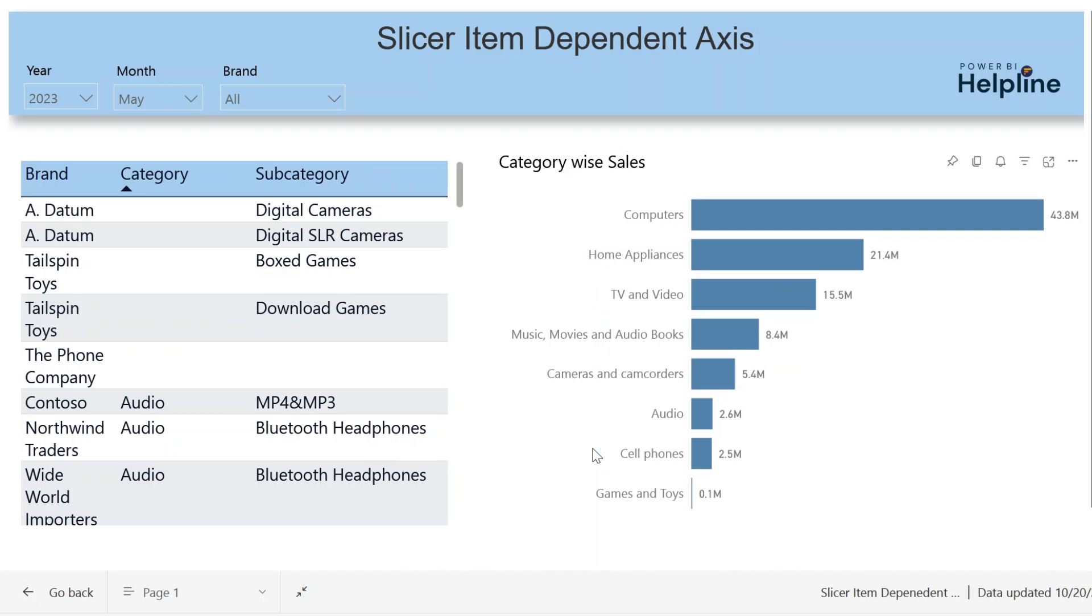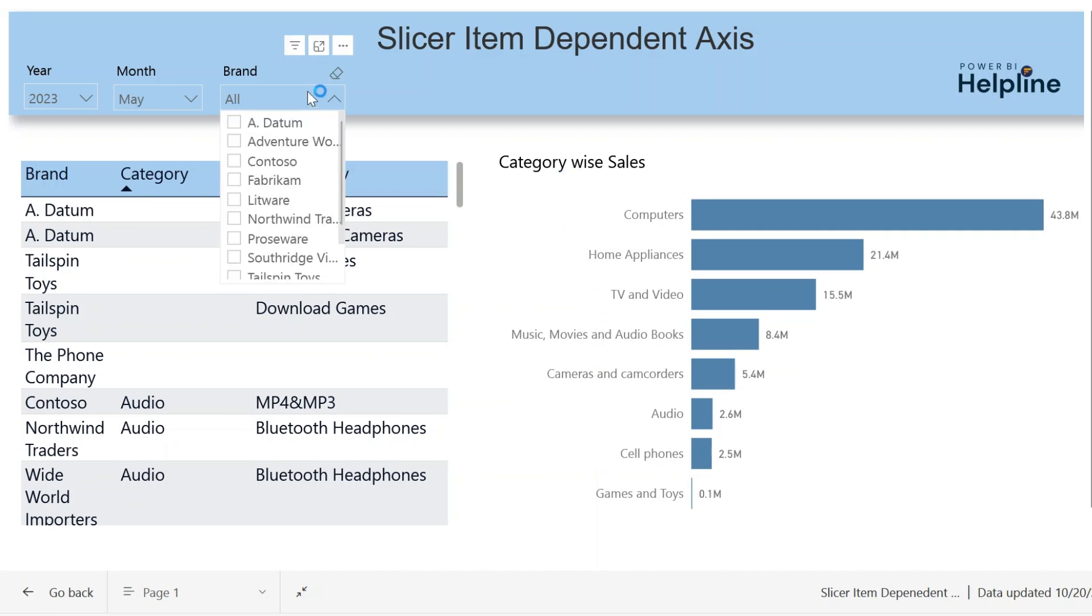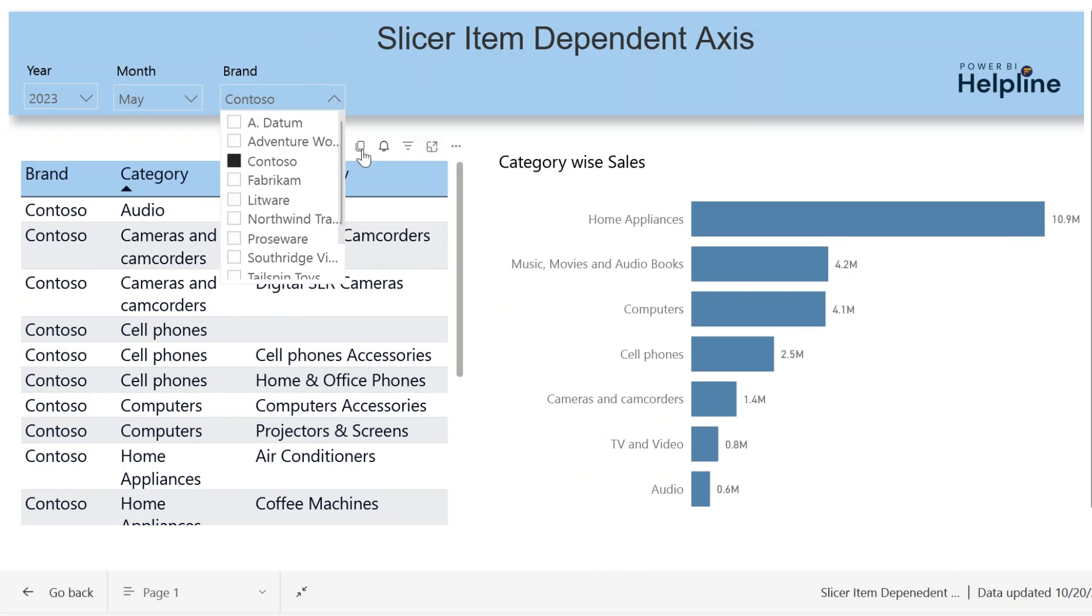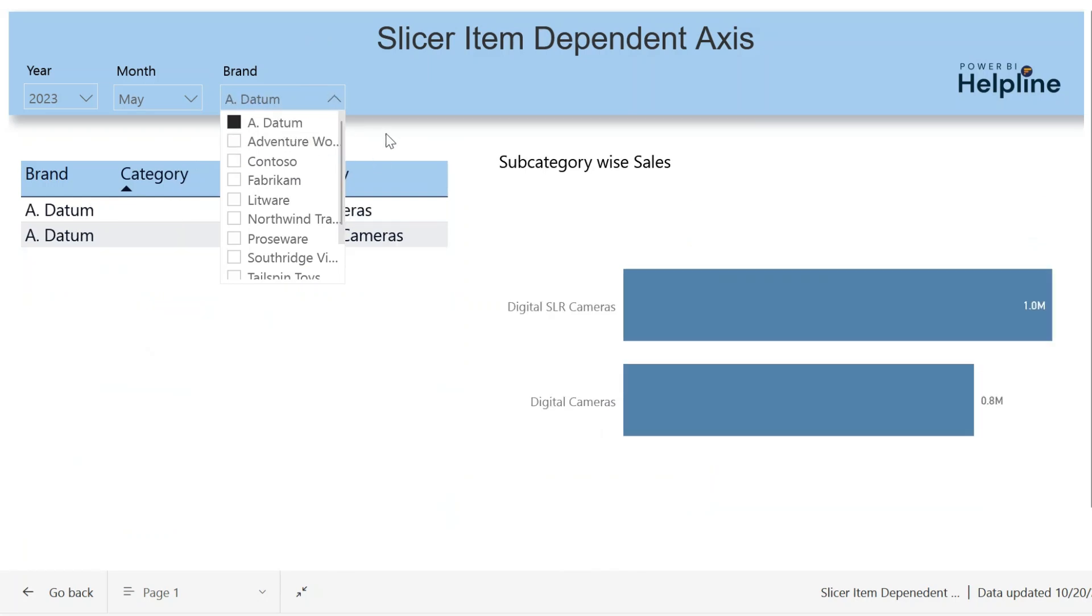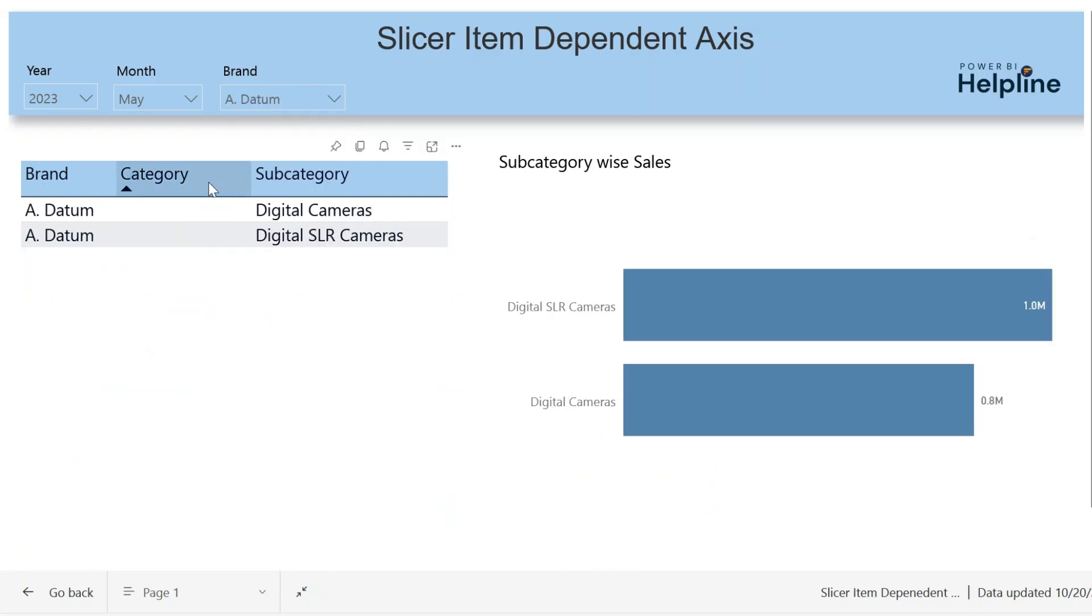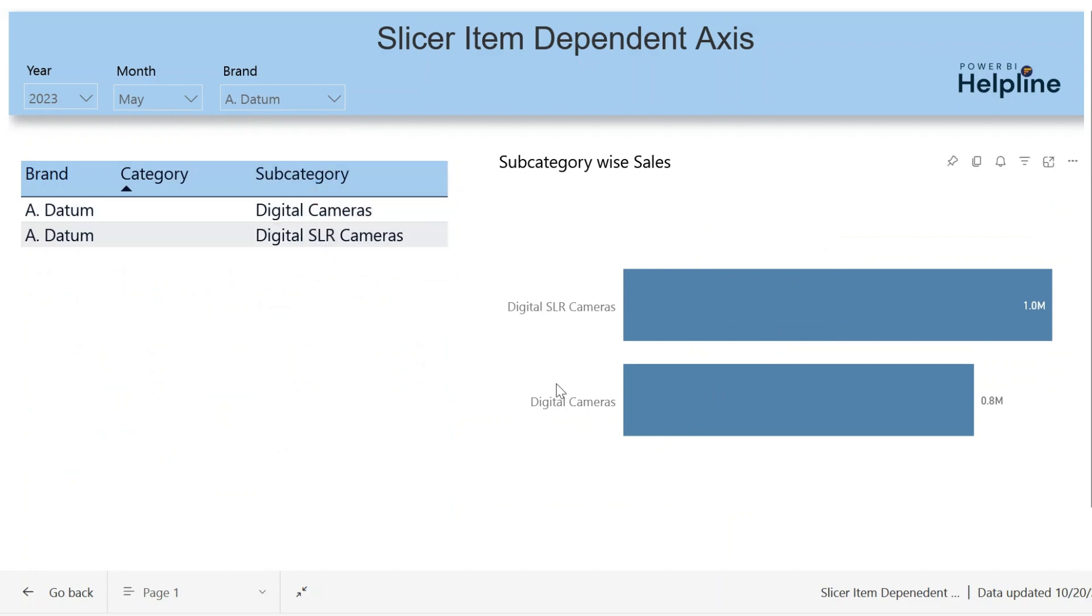By default, it shows category-wise sales amount. This is fine for brands which have categories, but if I select a brand where categories are not given but has subcategories, this visual will show me subcategory-wise sales.